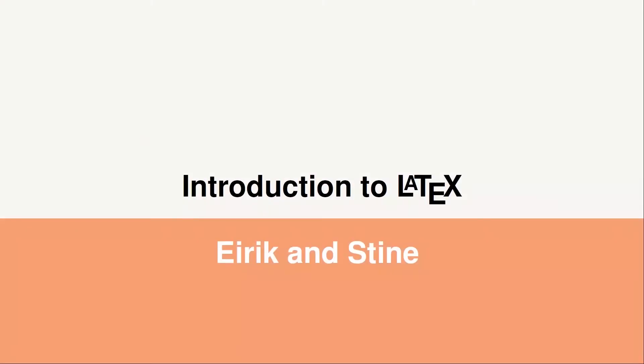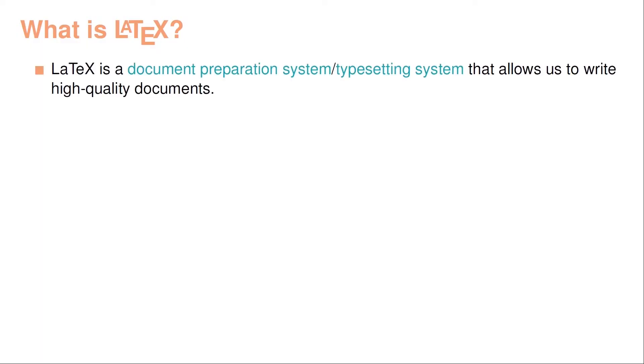Hi, and welcome to the course. In this first video, I just want to briefly talk about what LaTeX is, and how it relates to other software that you might have seen previously. So first of all, what is LaTeX? Well, LaTeX is what's called a document preparation system, and also called a typesetting system, that essentially allows us to write high-quality documents.